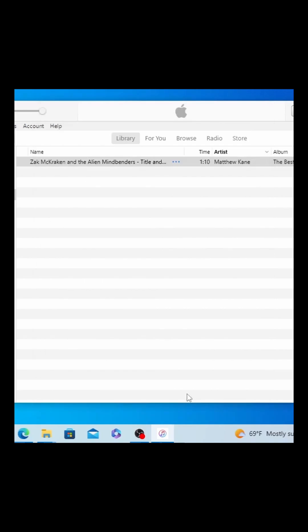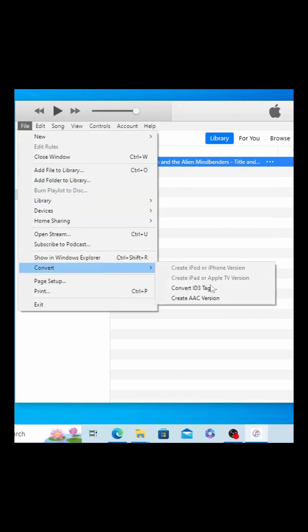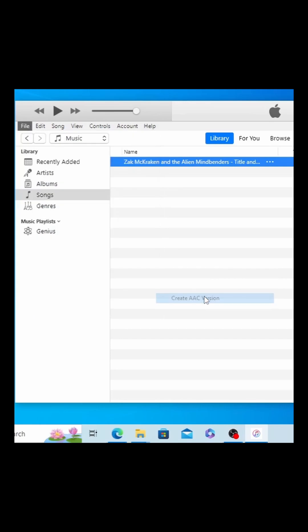Click OK, and with this still selected, go ahead and click on File, Convert, and then Create AAC Version.